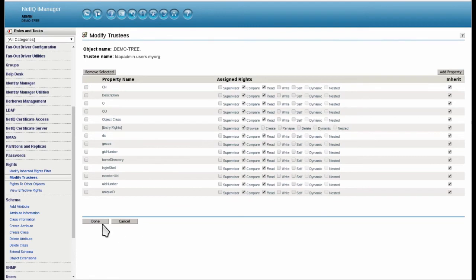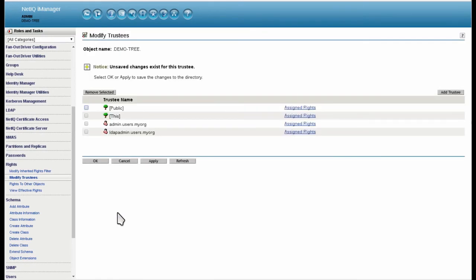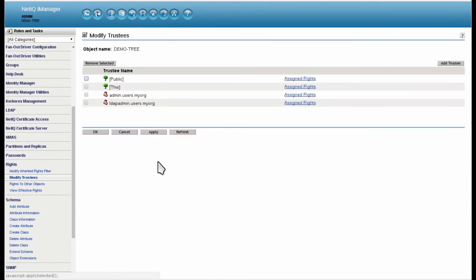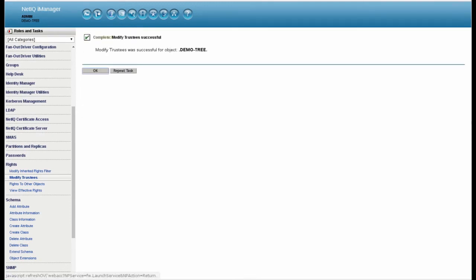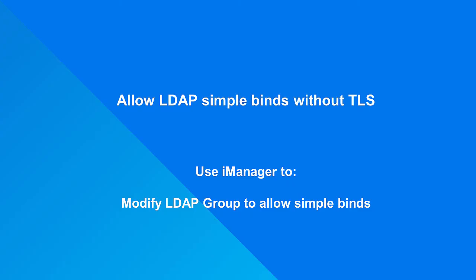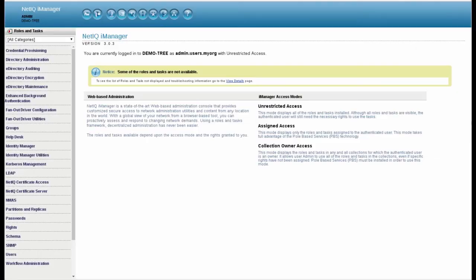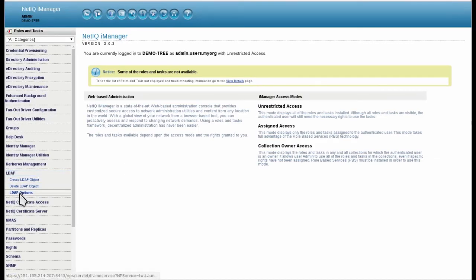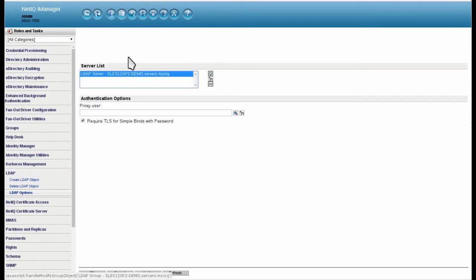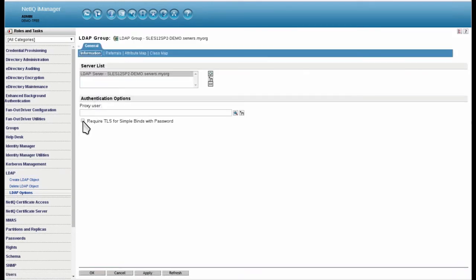Select Done, select Apply to save the changes, then OK. In this tutorial, NSS LDAP will be performing a simple bind. Use iManager to modify the LDAP group to allow simple binds. Use the LDAP role and task to select the LDAP group object and uncheck 'Require TLS for simple binds with password', then choose Apply.